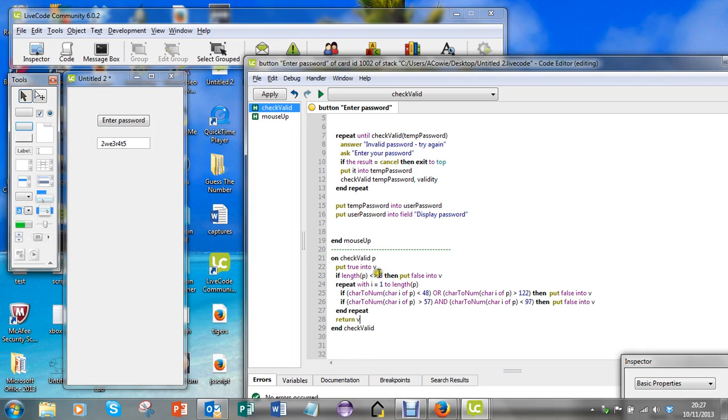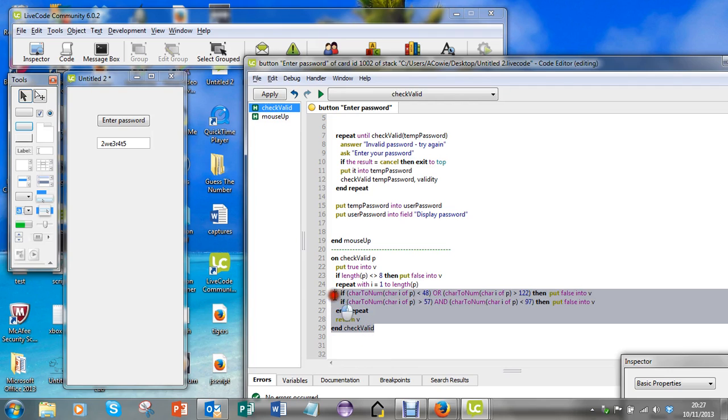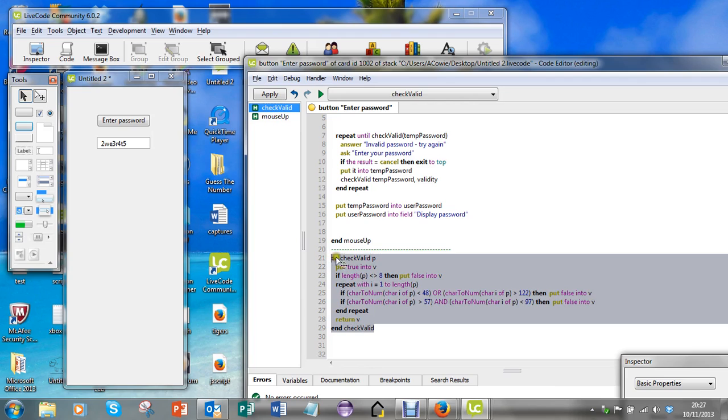Do you see I've got true into v. I put false into v if I find any of these conditions don't work. So I'm going to return v as the value of this function. When it carries out this function, it evaluates v and that is the value that gets returned.